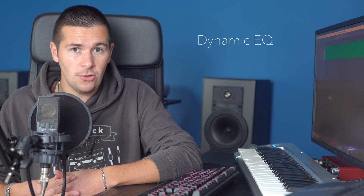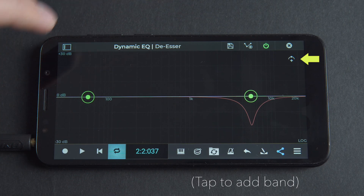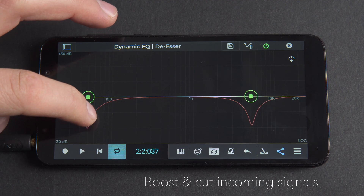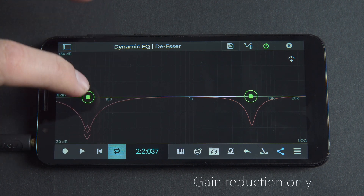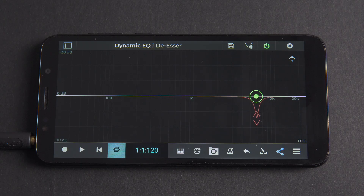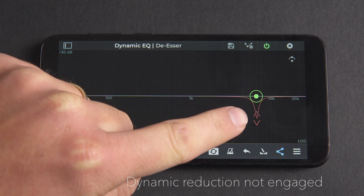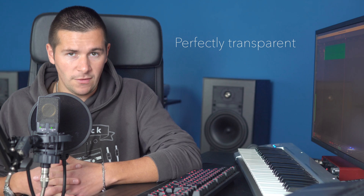It's worth mentioning that with dynamic EQ it's possible to tune in a more specific frequency range than with a classic de-esser. As well as being able to manipulate the slope value and number of bands, dynamic EQ also gives the freedom of being able to boost and cut incoming signals, while multiband compressor plugins are usually restricted to gain reduction only. Multiband compressors also have the drawback of always applying some processing to the signal due to their crossover filters. In a de-esser configuration, when the dynamic reduction is not engaged, the dynamic EQ is perfectly transparent — it doesn't modify the signal at all.